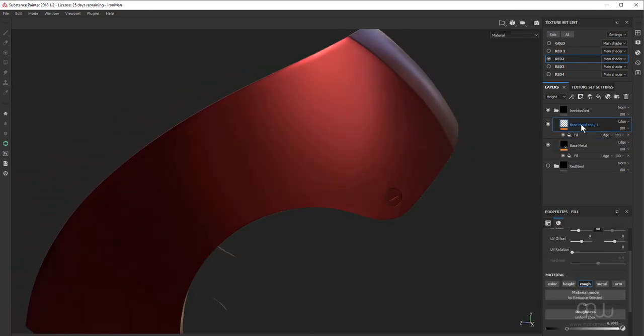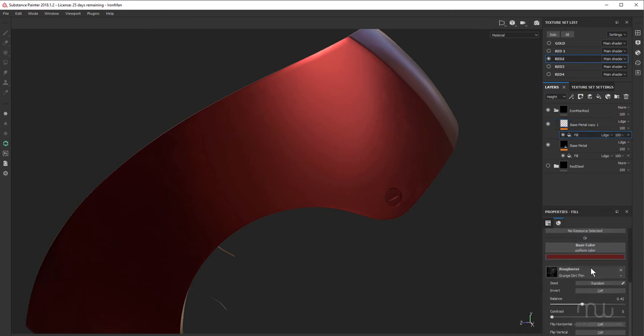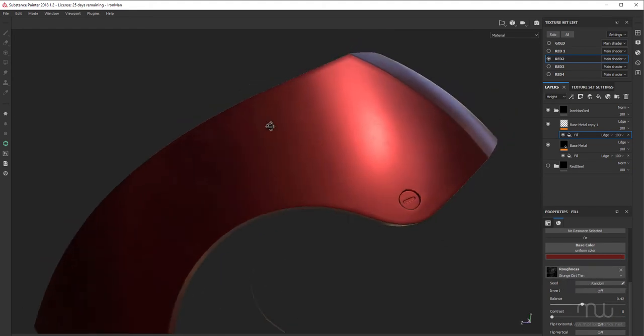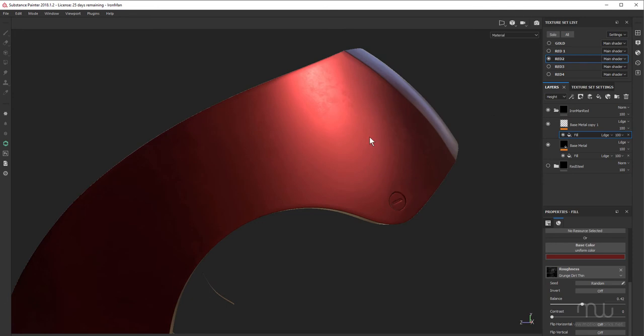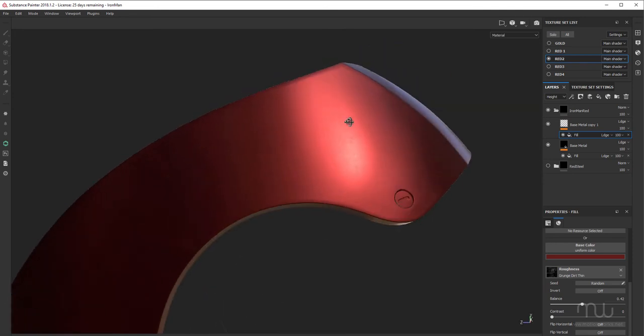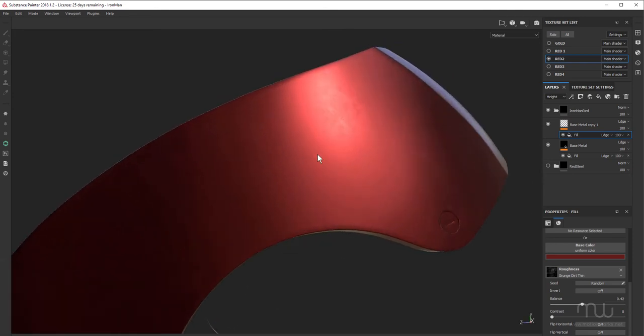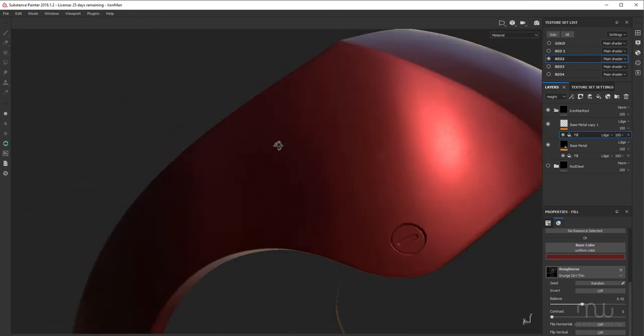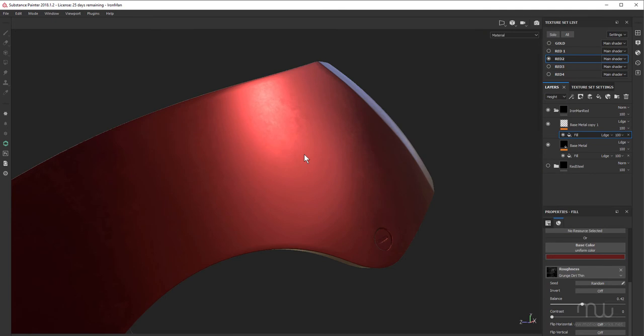Above that, I have another fill layer with another fill effect. And I've used a slightly different red, more of a maroon. And I've also used a roughness channel in there with Grunge Dirt Thin. So I've combined two sets of roughness to give me a little bit more organic look to my roughness.